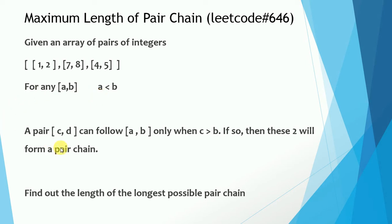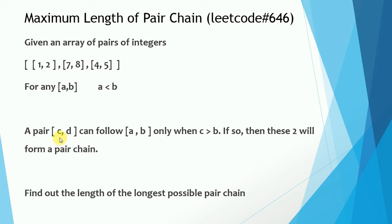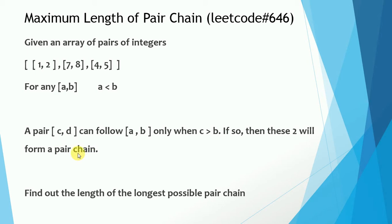A pair CD can follow AB only when C is greater than B. I repeat, a pair CD can follow a pair AB only when C is greater than B. And in this way, these two pairs will form a chain. The ask is to find out the length of the longest such chain.